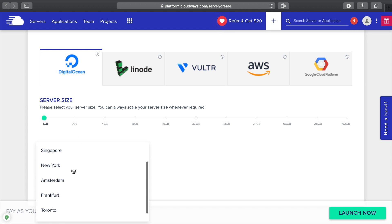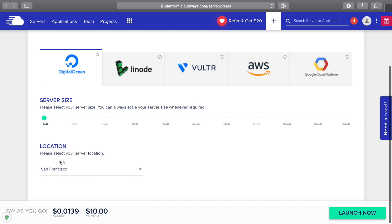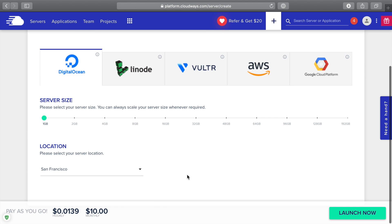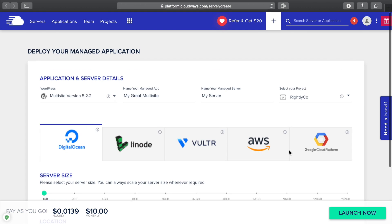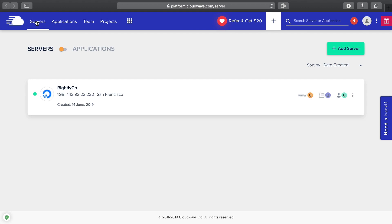Then what you probably want to do is pick the server that's going to be closest to you. They've got one in London, San Francisco, Singapore. I'm on the West Coast, so I'm going to pick San Francisco. Then I would click launch now. I've already got a server set up, so I'm not actually going to go through that process, but that's all you'd have to do in order to set up your very first server.